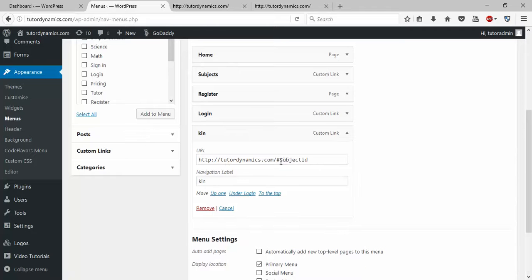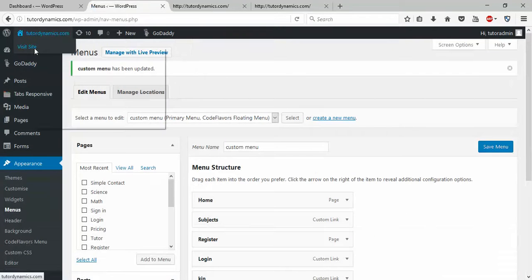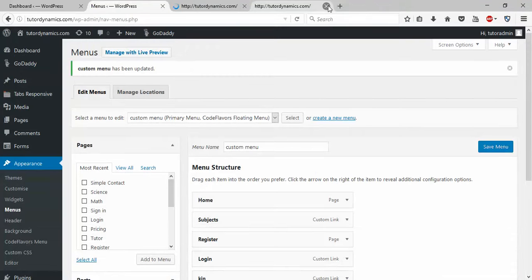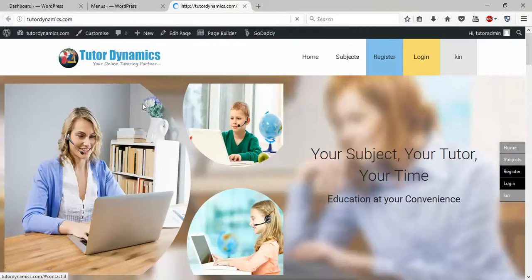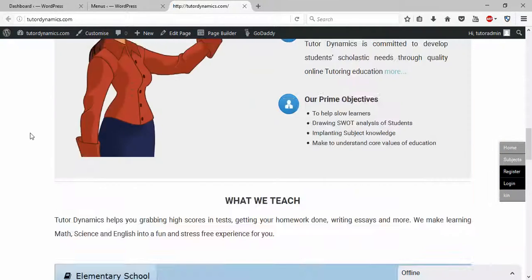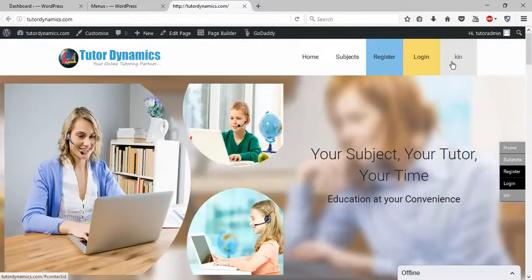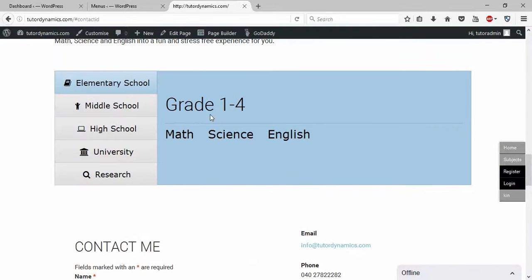Now go back to the menu for 'kin' and update the custom link to use 'contactid' as the hash. Save the menu. Now when you click on 'kin', it redirects to the contact content instead. I hope you understand — thanks for watching, please subscribe.